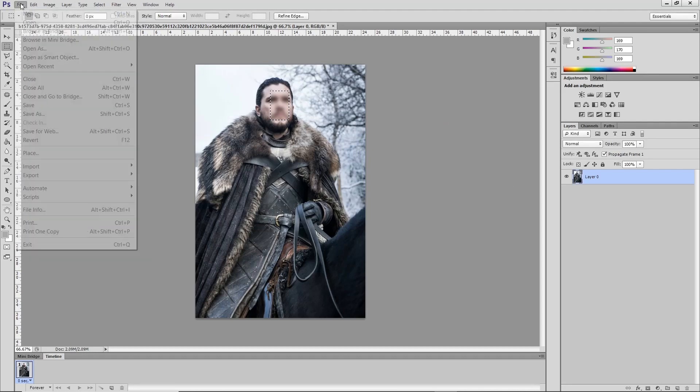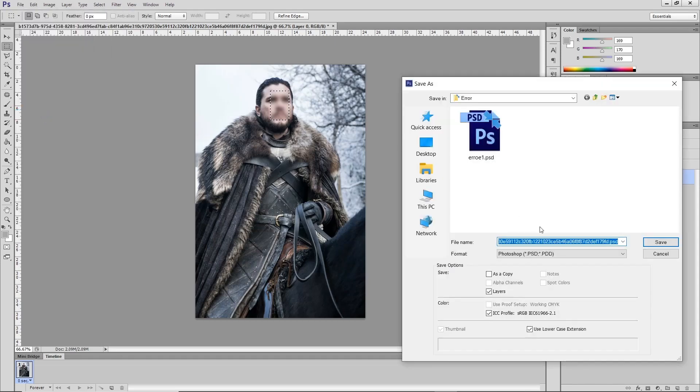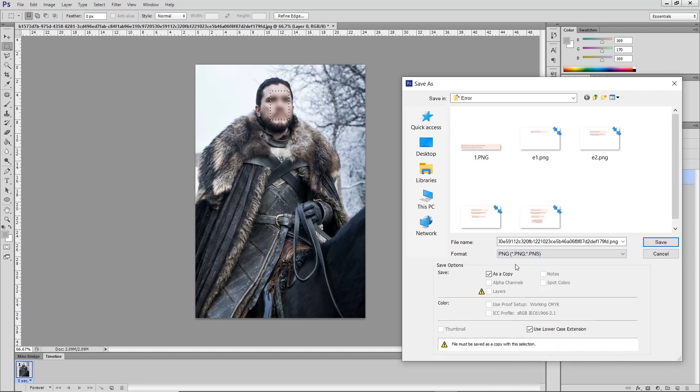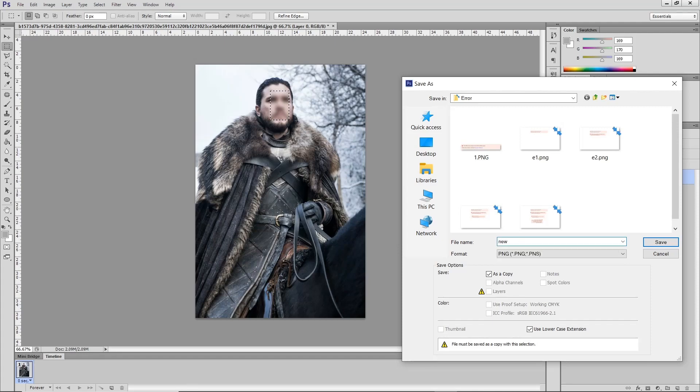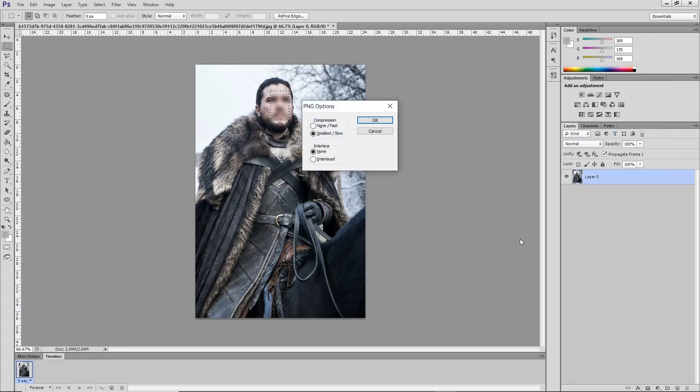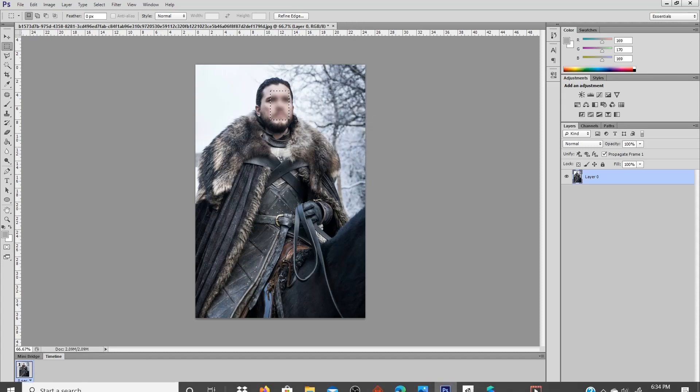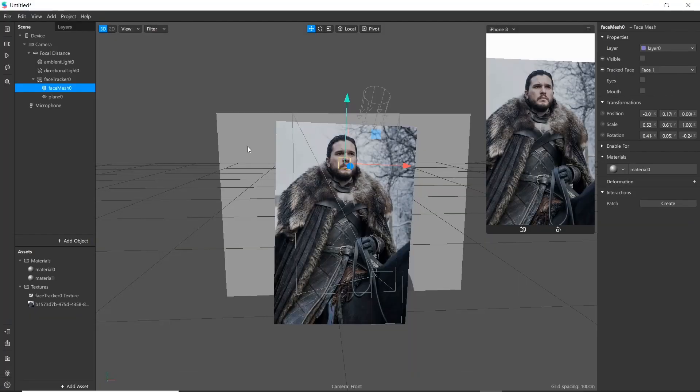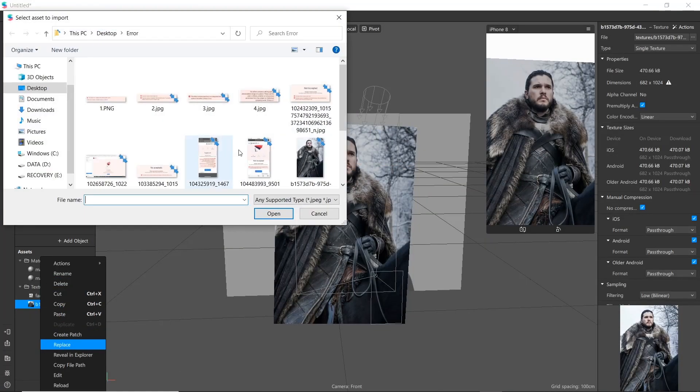Then go to file, save as PNG format. Let's give name 'new.' Then go to Spark AR and simply replace it with new texture.